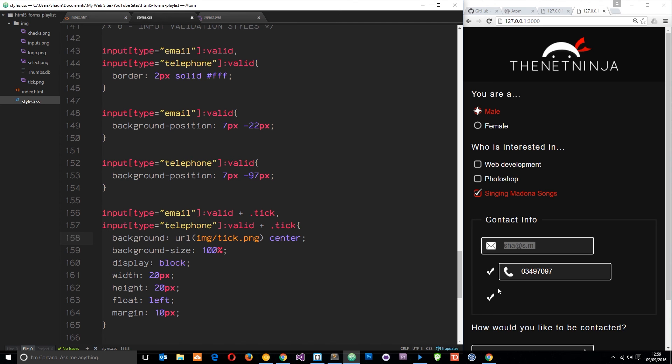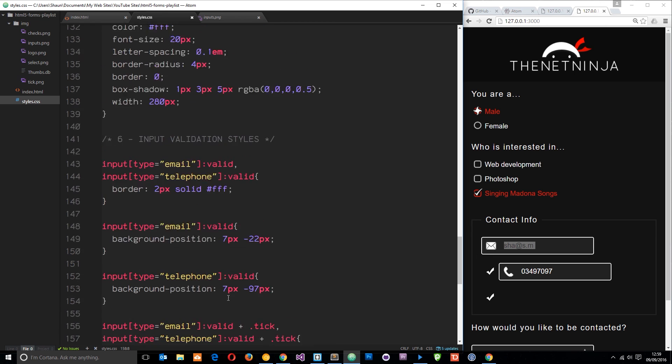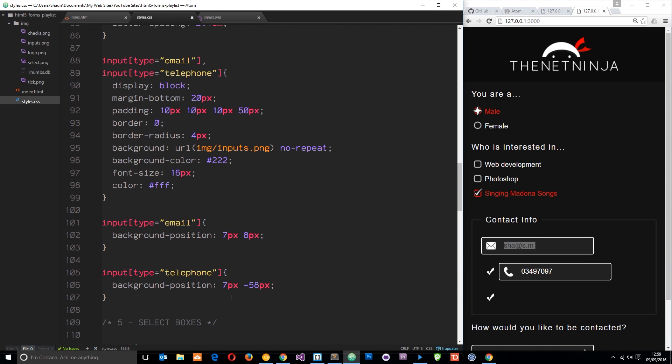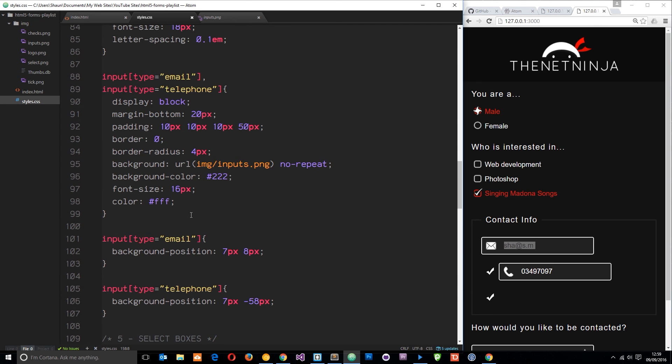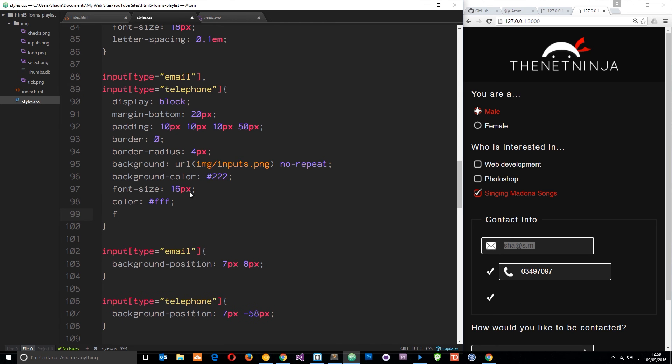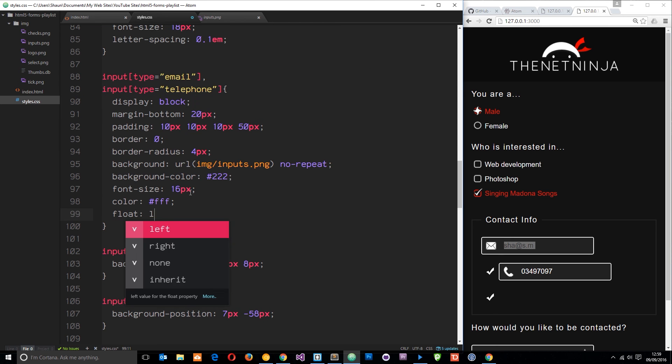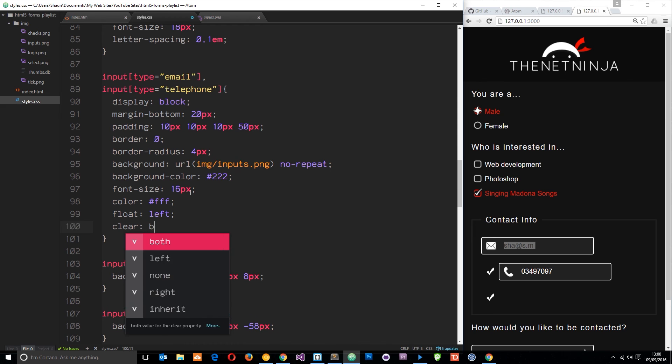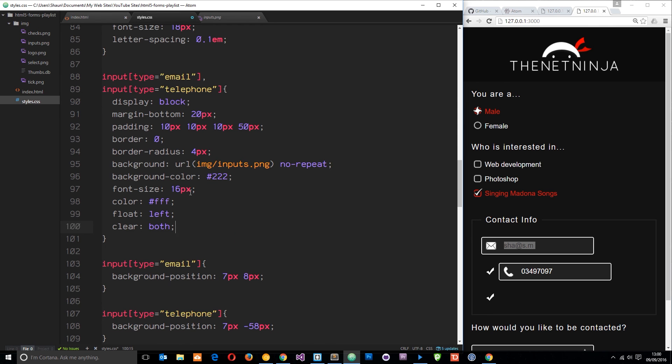Now we get those ticks but they are in the wrong position because these things aren't being floated left, so the tick is going to the next line automatically. Let's go back up to those and float them left. It's these things, email and telephone. We're going to say float left and clear both.